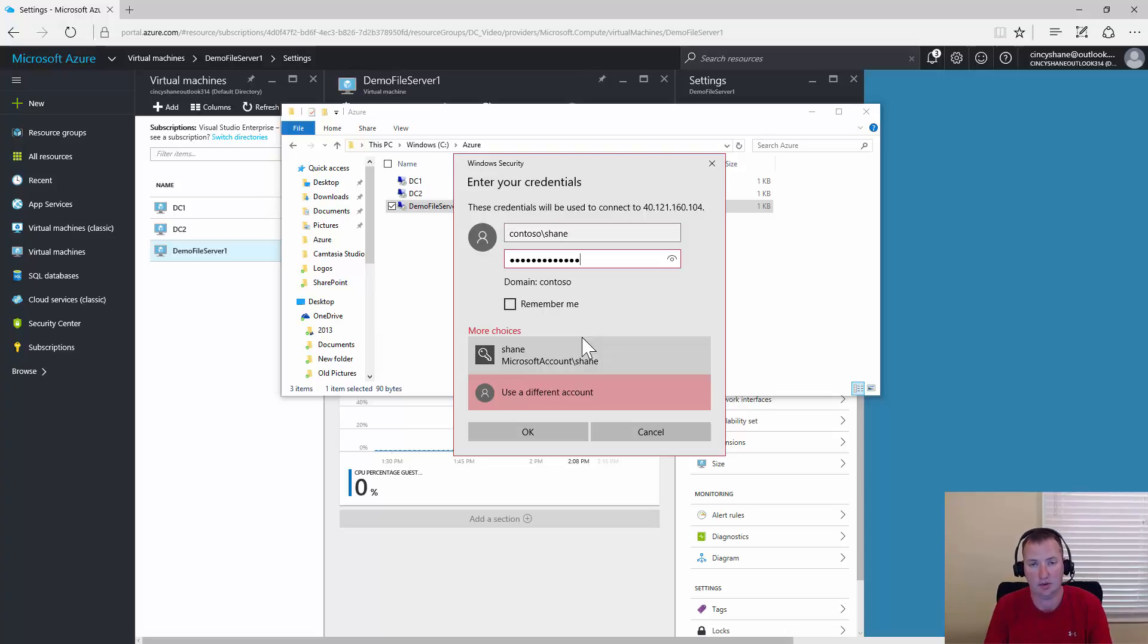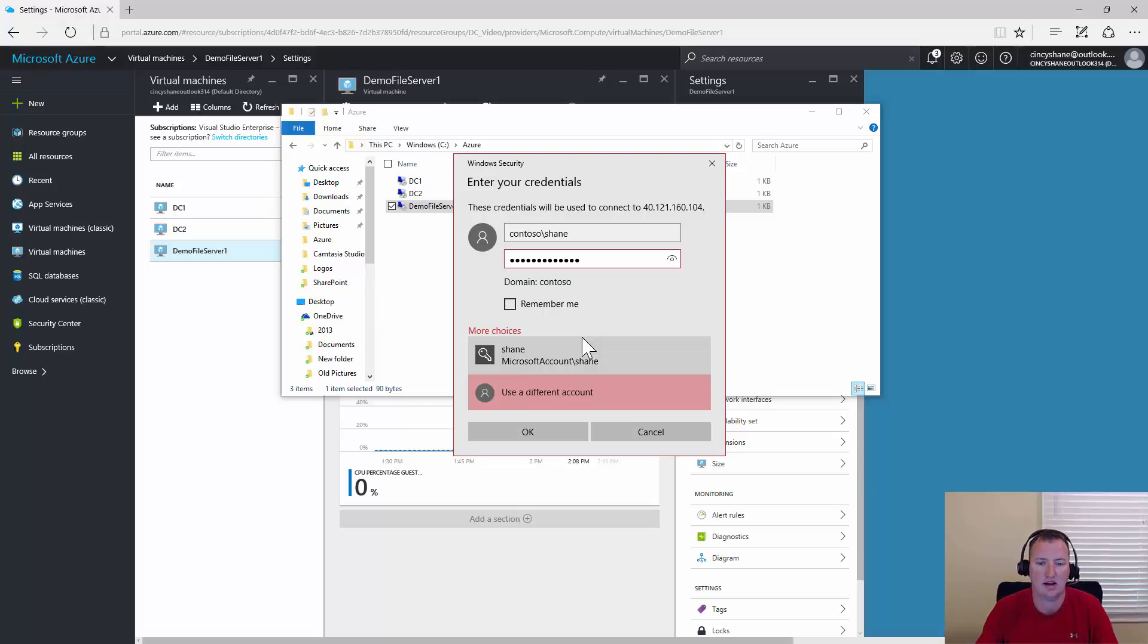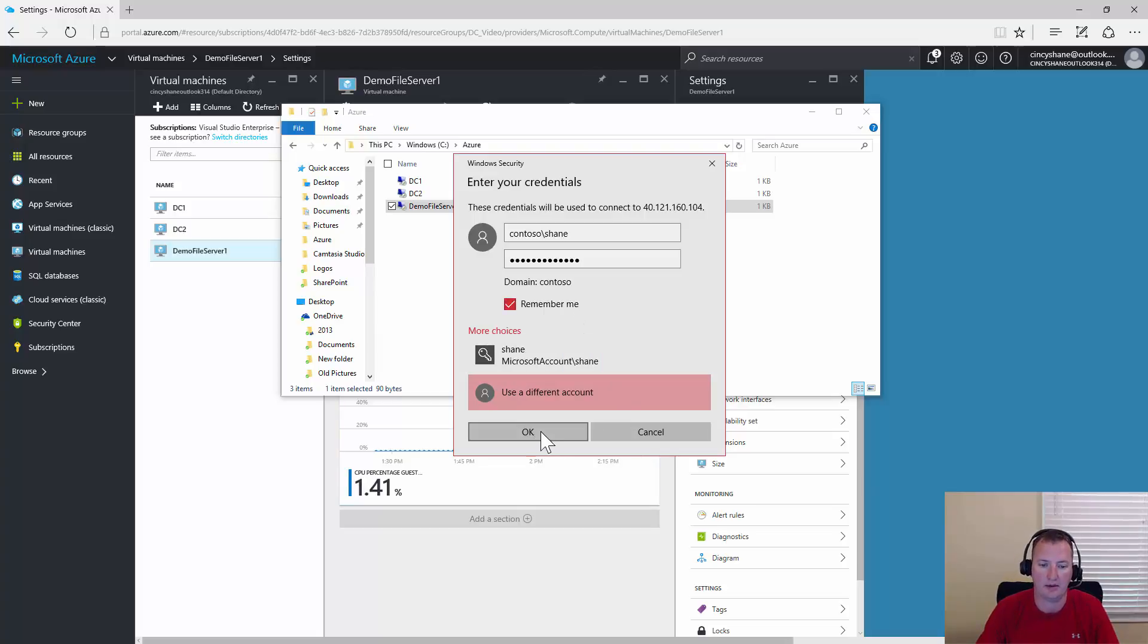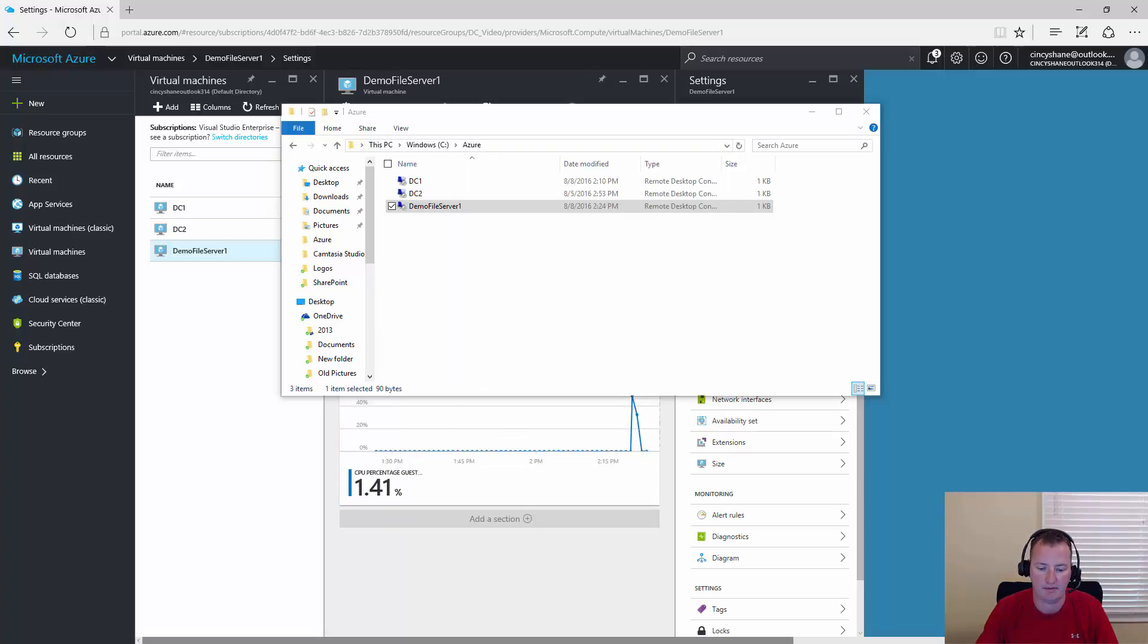We don't have to use it, we could still use the local account, but we want to use our domain admin. So Contoso Shane and then the password. Now it would be safe to say remember me, because going forward I probably want to log in with that account. It wants to make sure I'm still safe. Yes. And now it will boot back up.